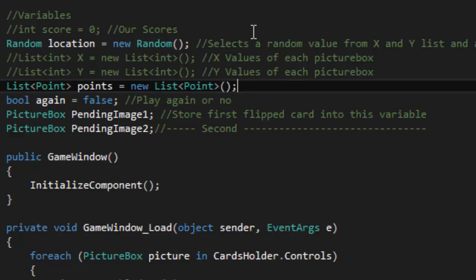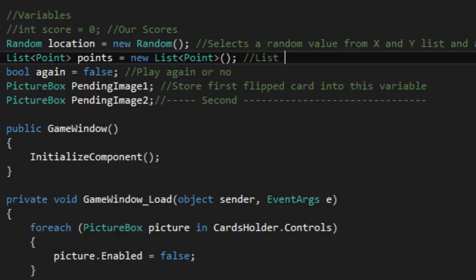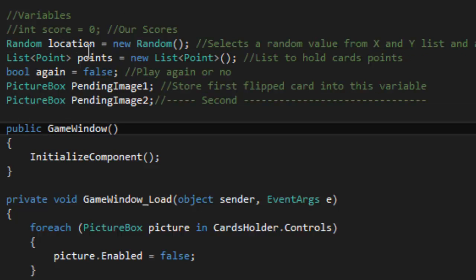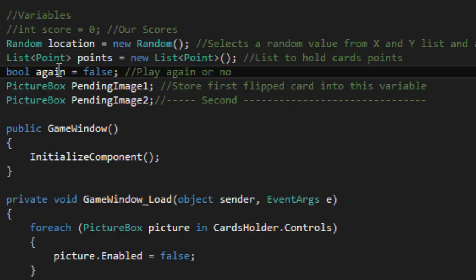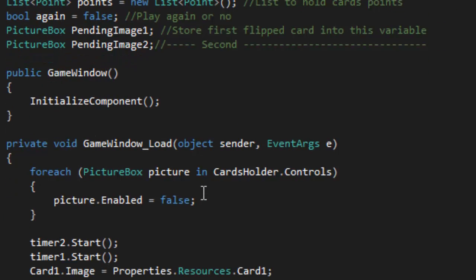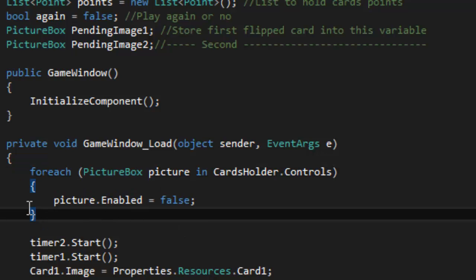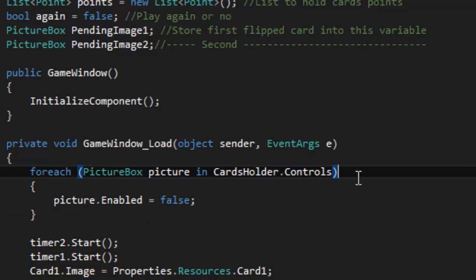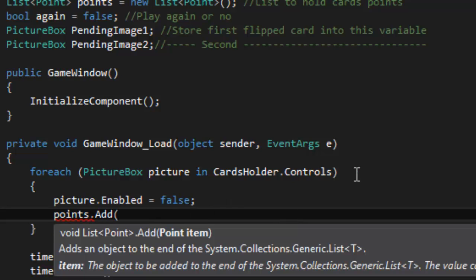Now we have our points list. Let's get rid of the old commented lists — we don't need them. This list will hold all the card points, storing every single card location. I'll do it in the game load event, inside the loop that goes through every picture box in the cards holder, using: points.Add(picture.Location).